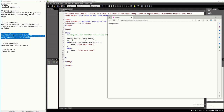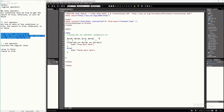Otherwise, it is false. That's how the XOR operator, or the exclusive OR operator, works. I hope you have learned something new in this tutorial video. Thank you very much for watching, and see you in my next one.